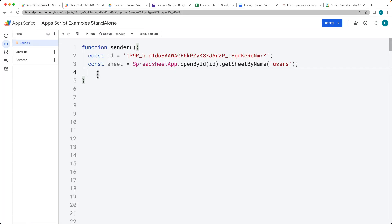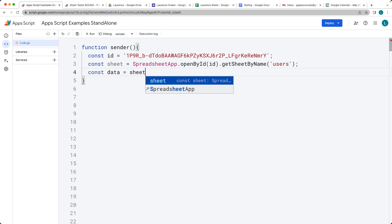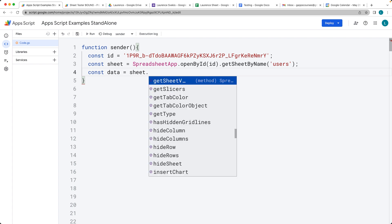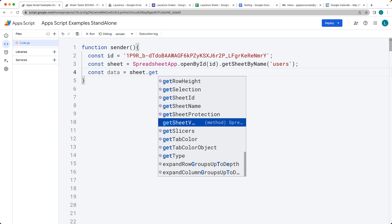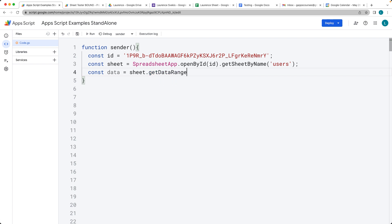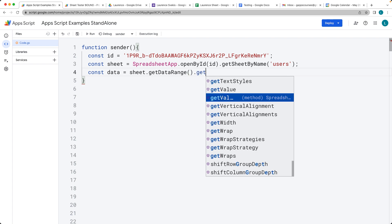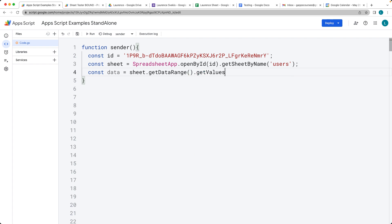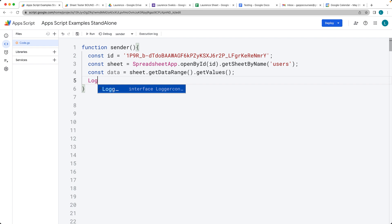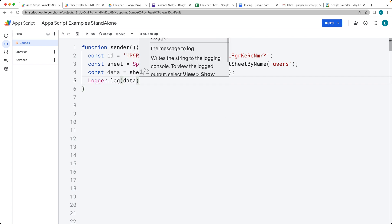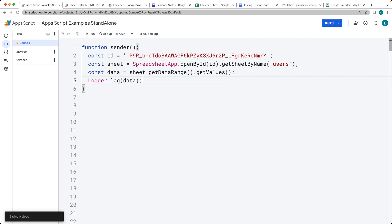We want to loop through all of the values that are currently within the users sheet. We need to select the data range and get the data range, which allows us to select all of the available content. Then from there we can get the values, and it's going to return back an array of the values that are currently contained within the sheet.